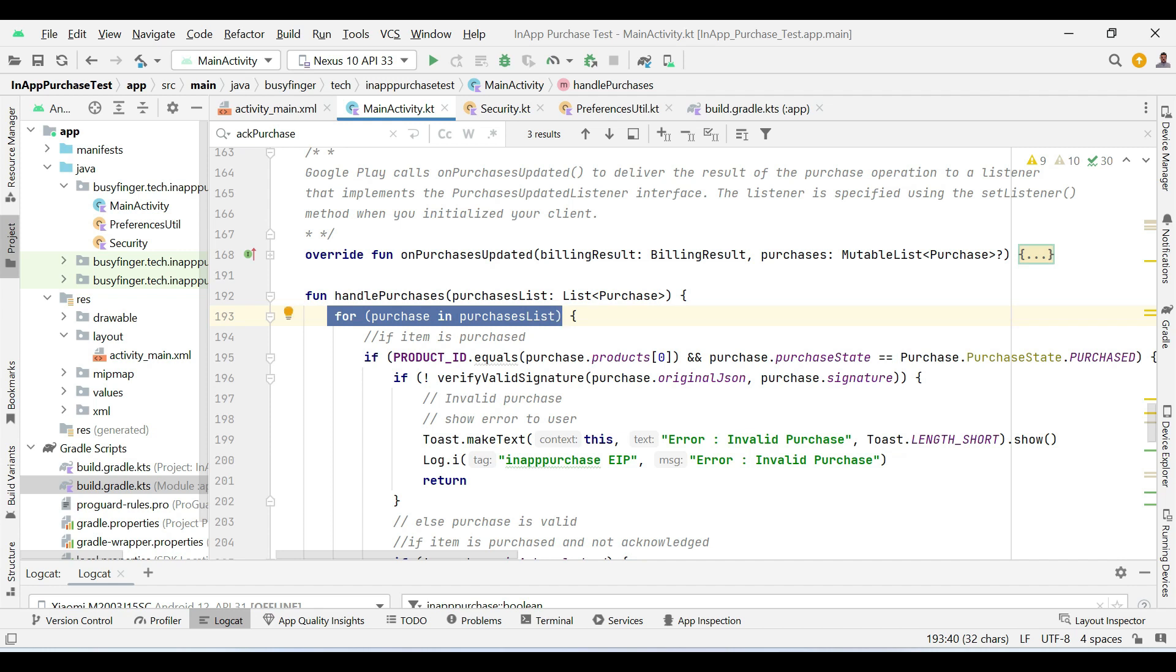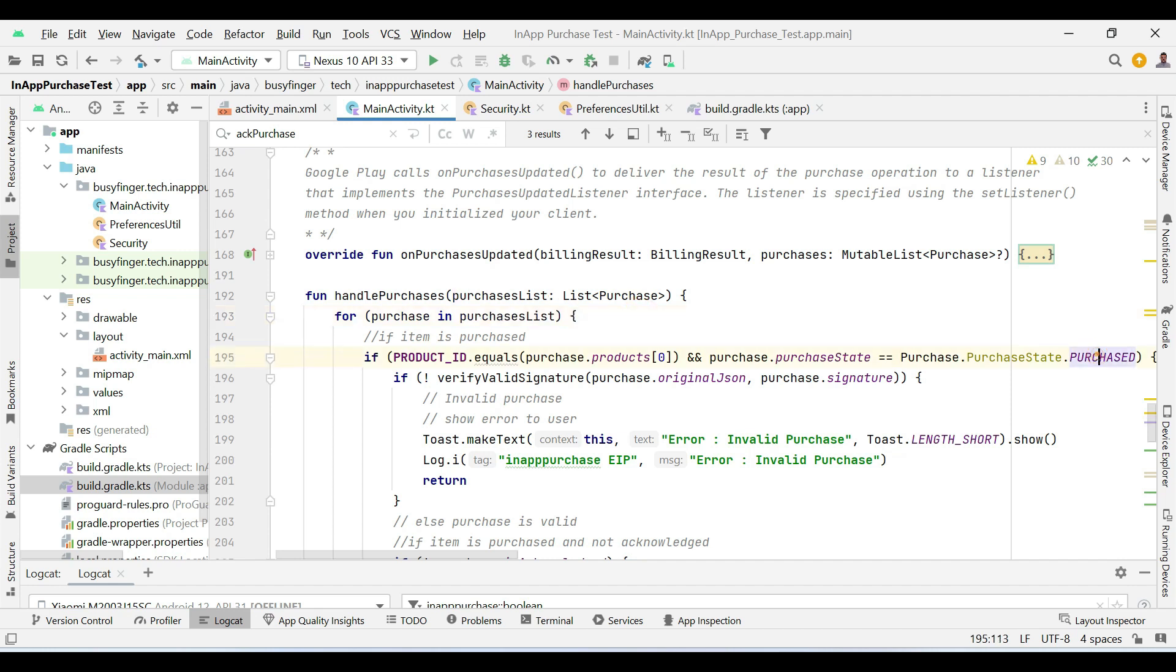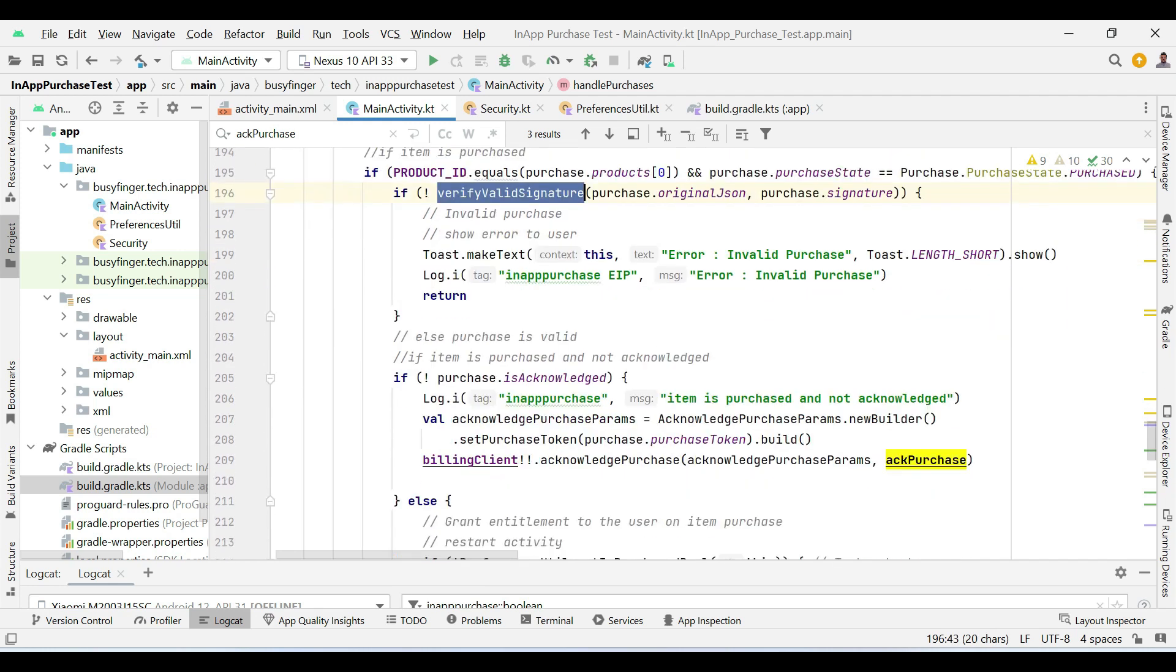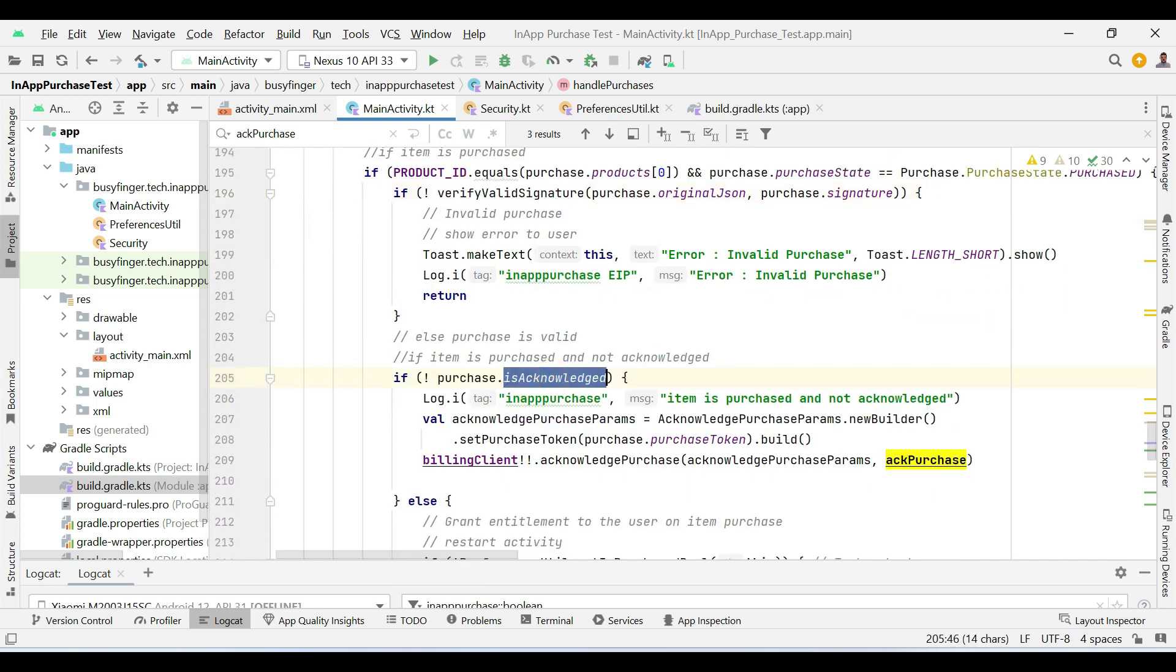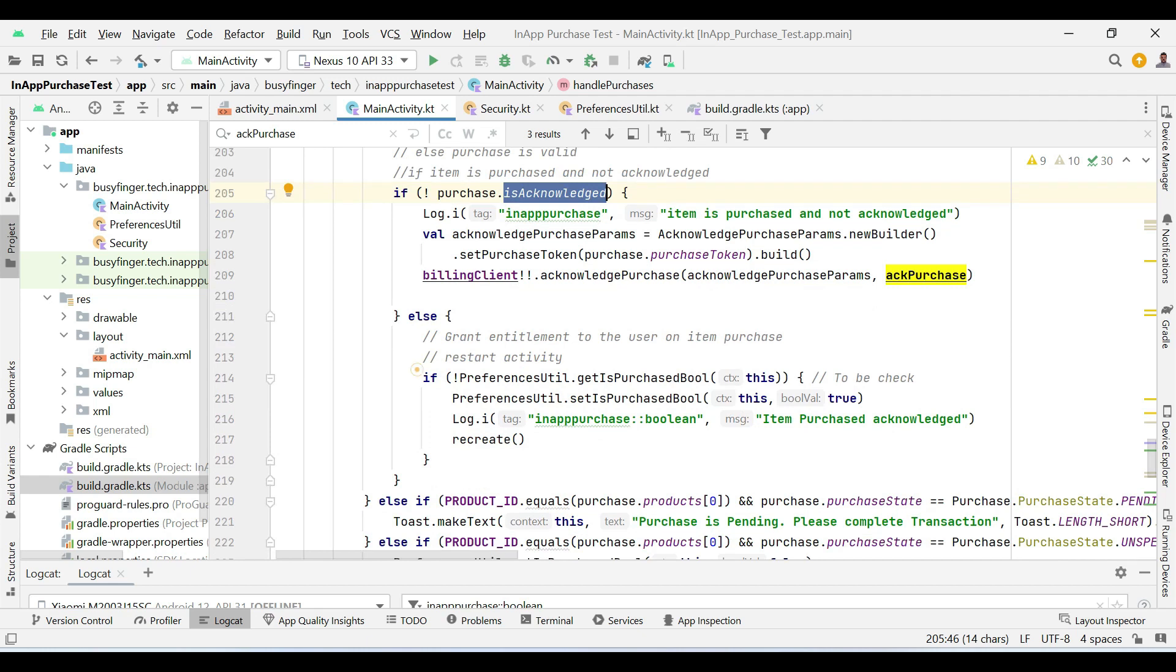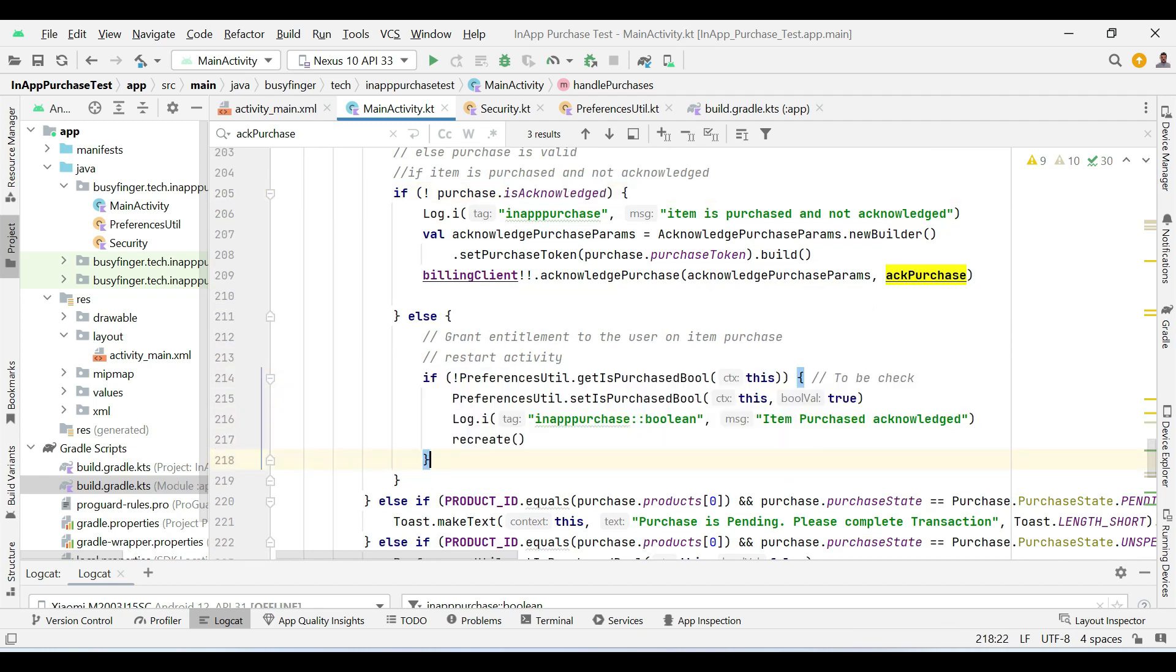I am traversing the product list. And if a product is purchased, validated and acknowledged, then we are making the boolean value to true in the shared preferences.